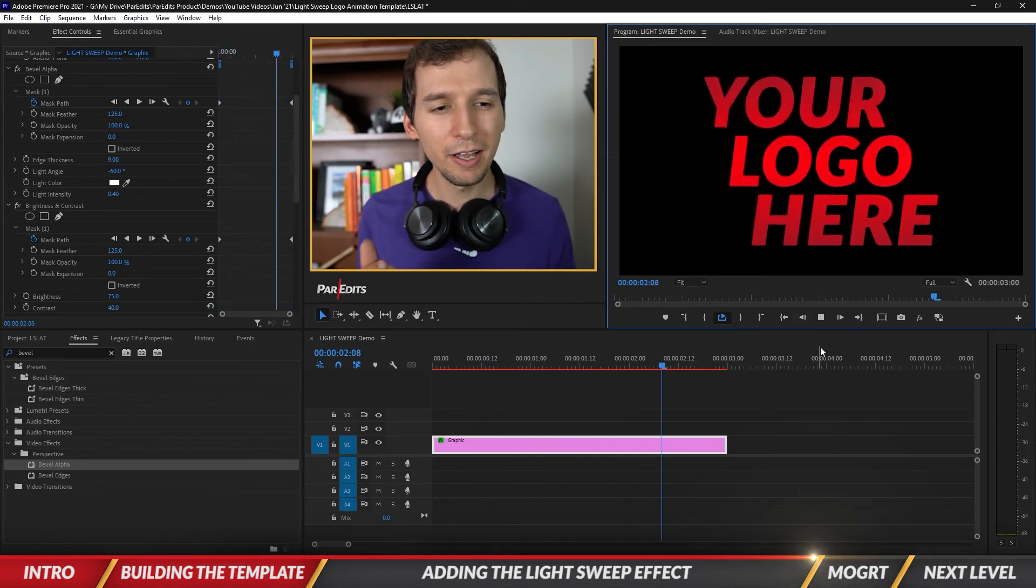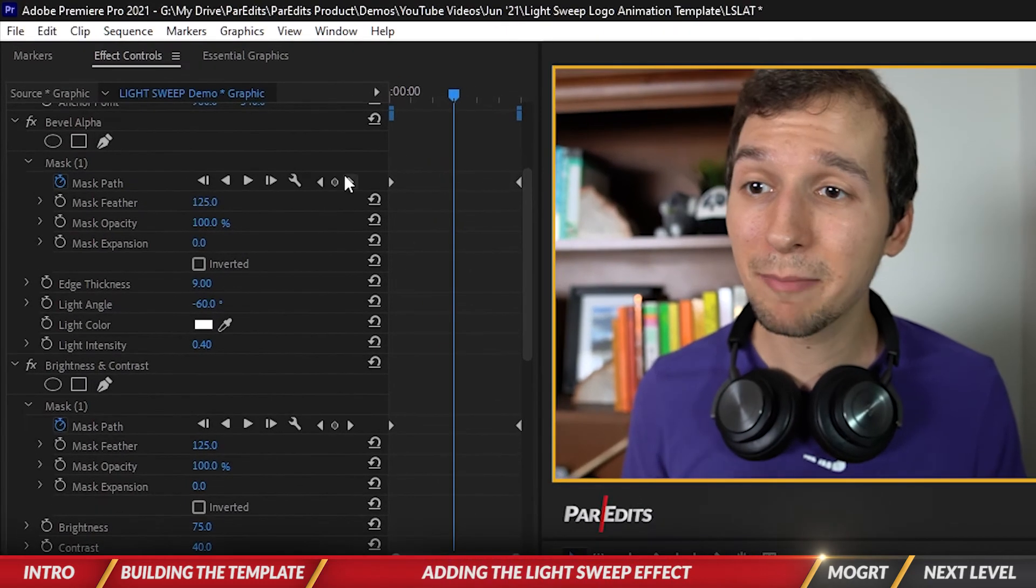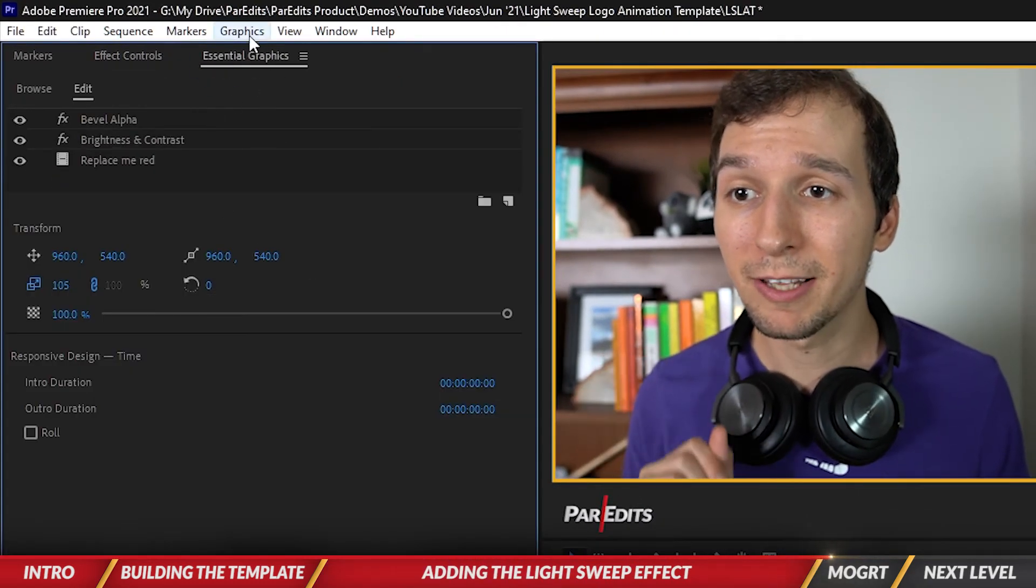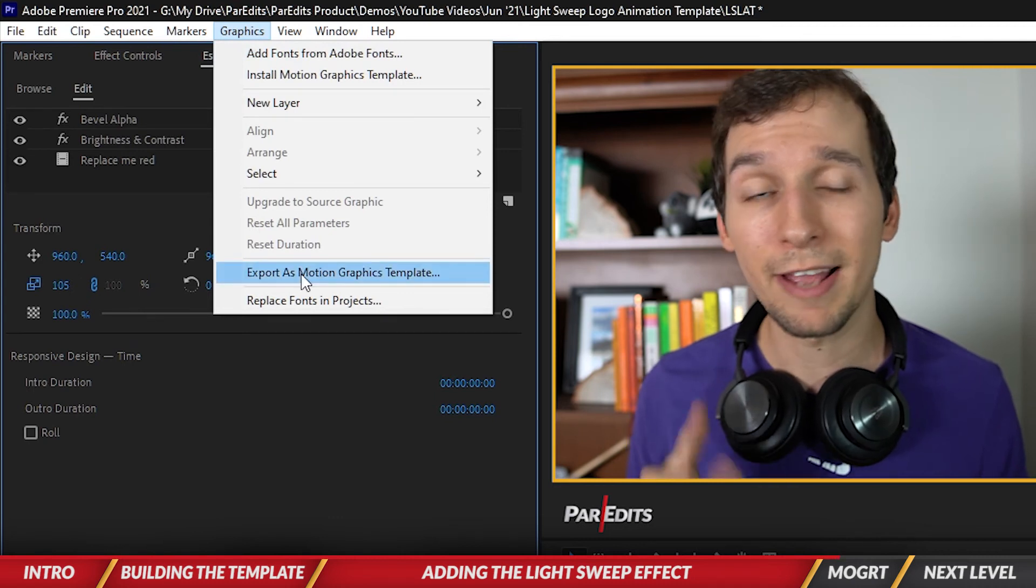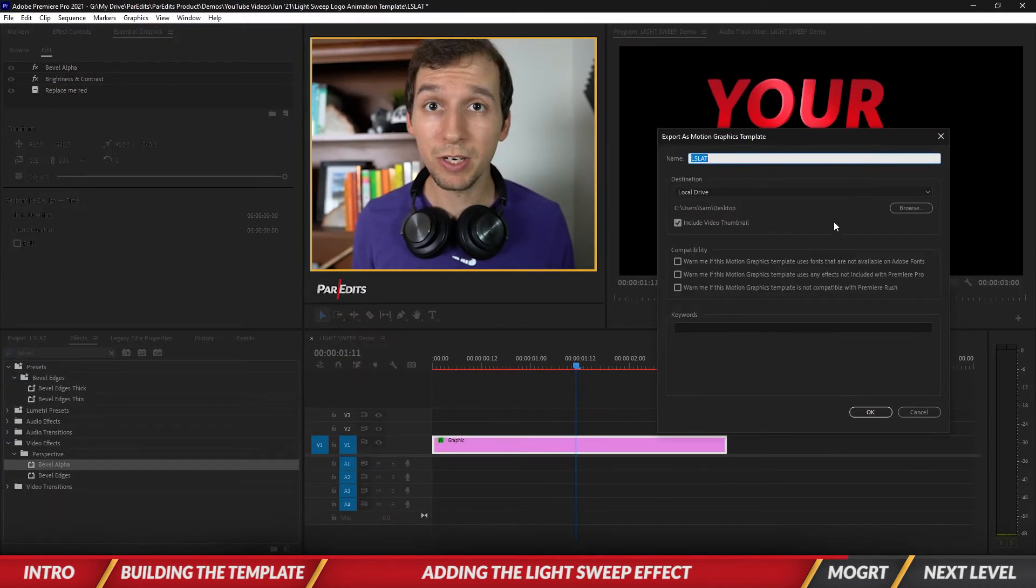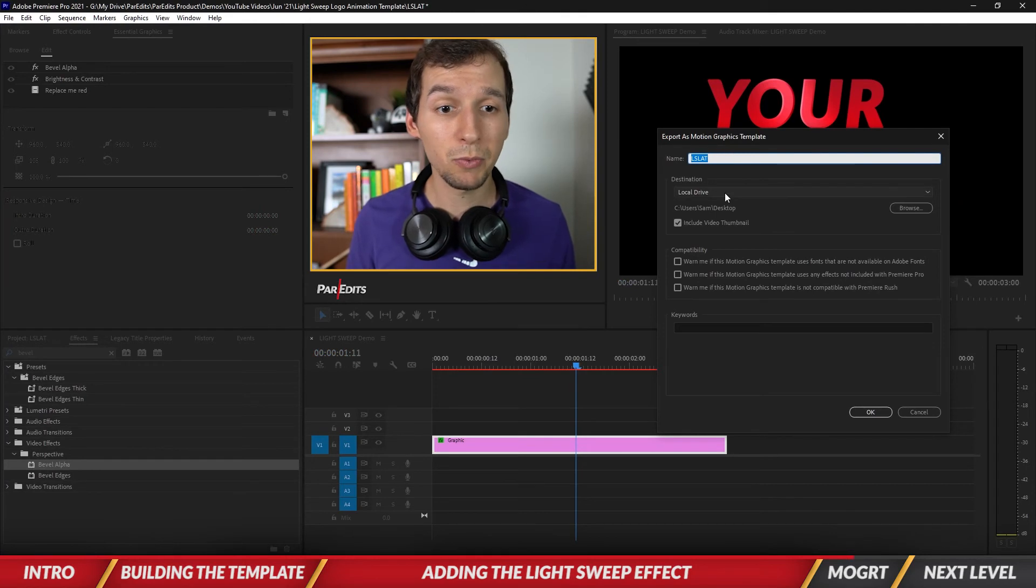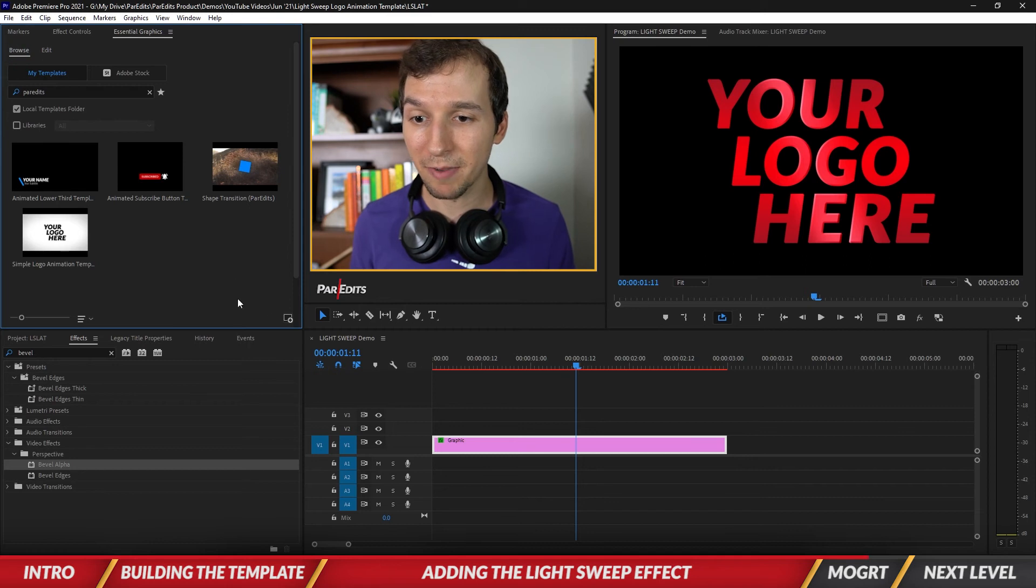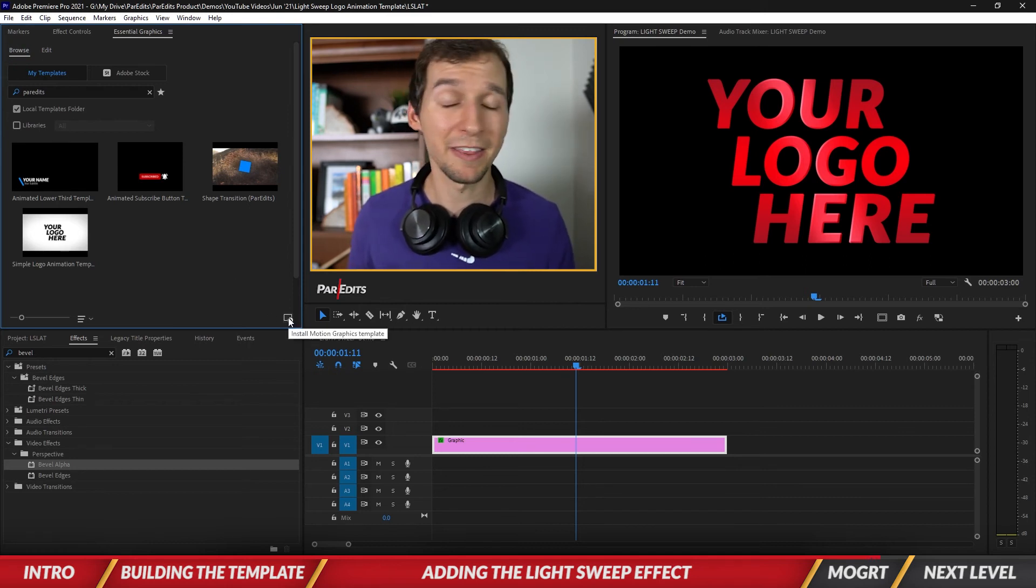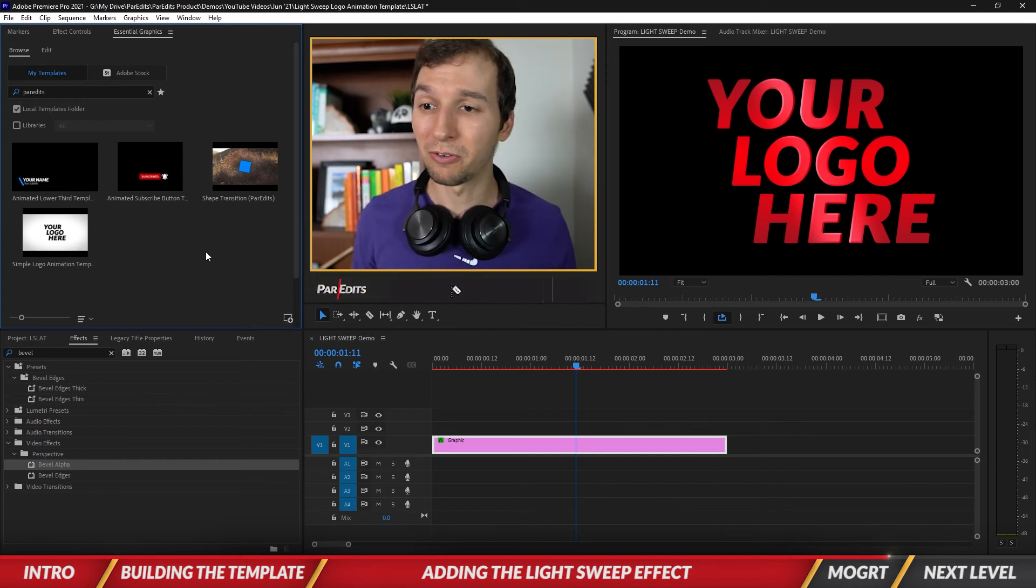Now if you want to save this as a template, let's go into essential graphics, go up to the graphics tab, and do export as motion graphics template. It pulls up this window here. Name it whatever you want and then once you save it, go back to the essential graphics panel, go to the browse tab, and click on this button in the very bottom right called install motion graphics template.